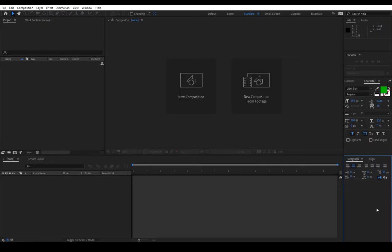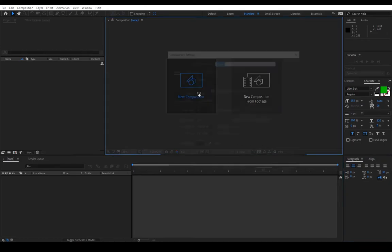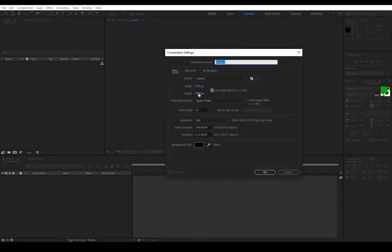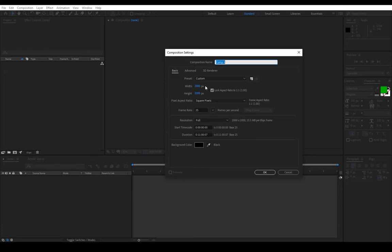Hello gamers, it's your boy Easterman and today we're going to do a really simple but cool intro. First we will make a new composition. You should make the composition whatever size you need. In my case, if I'm going to use this for YouTube then this resolution is good.